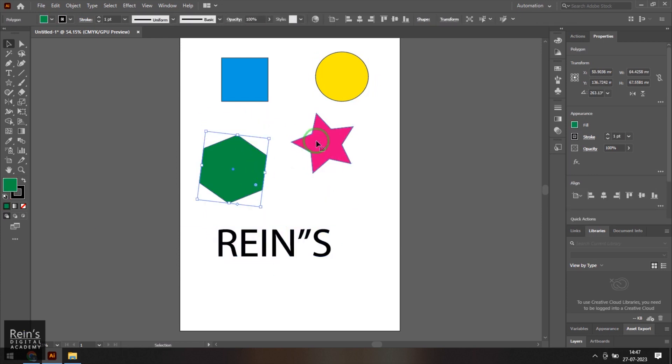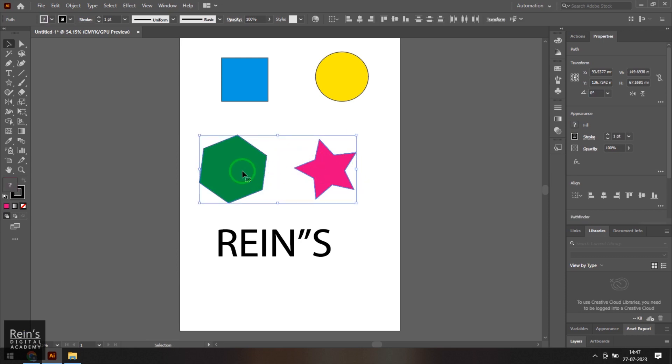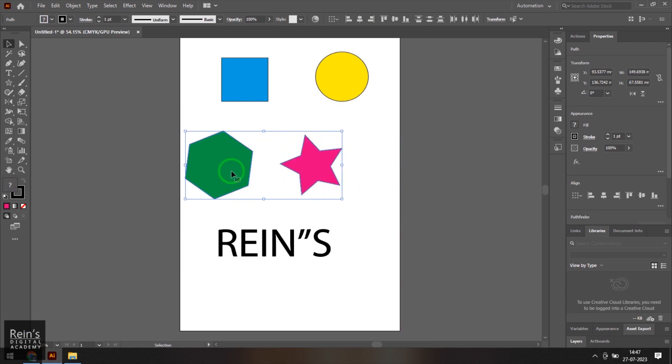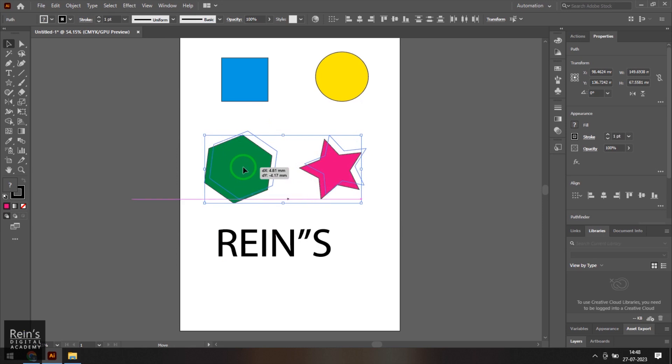And then we have multiple objects here. So how do I do that transformation on multiple objects? Just I need to hold shift and then select the second object. And then when I click and drag, the both objects are moving. So when I have just enabled the selection tool and then selected these objects, it is giving me a chance to move it.